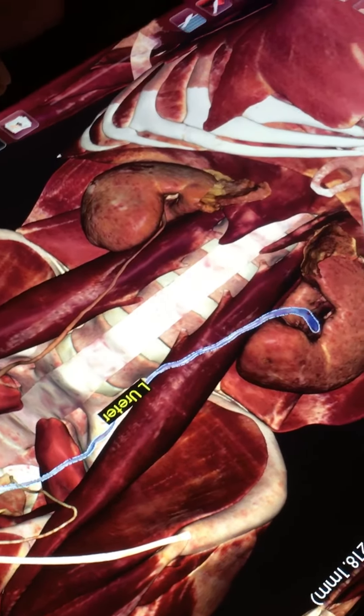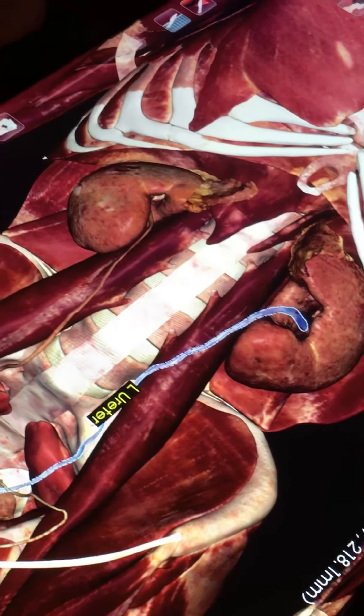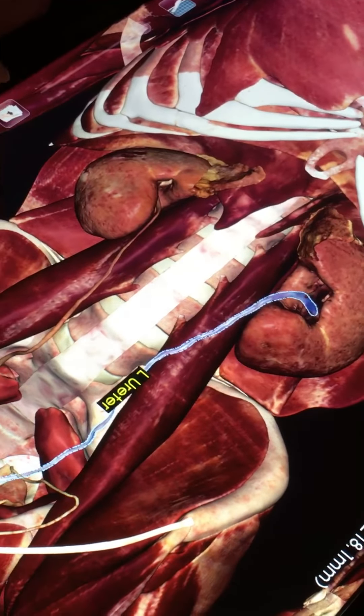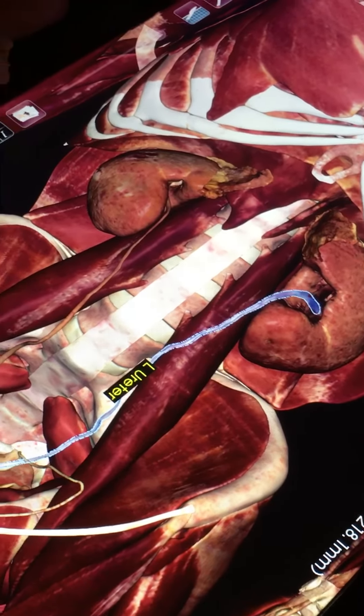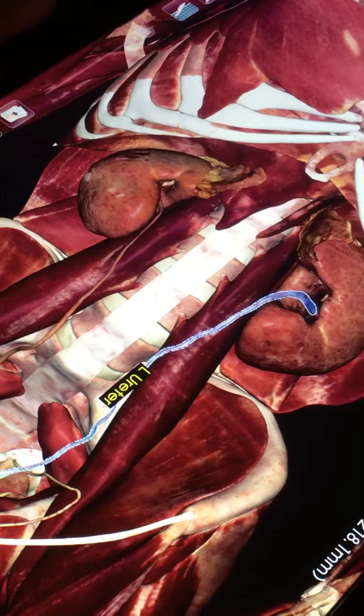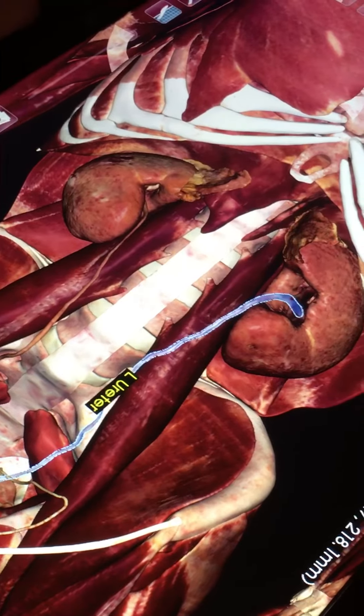Patients will sometimes come to you with just a pain into the groin, which is the psoas spasm. Just be aware that it could actually be a kidney stone causing that.